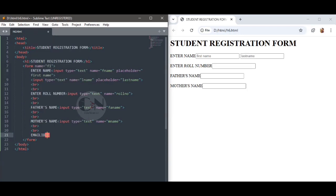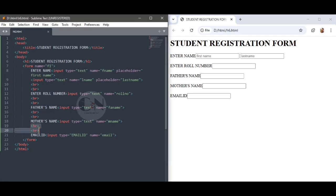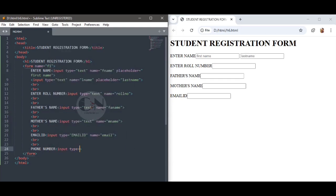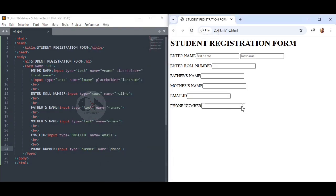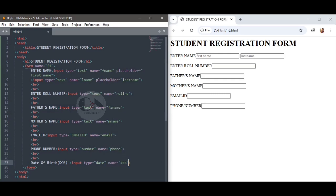The fifth element is Email ID: input type equals to email, name equals to email. Email input type defines a field for an email address. Followed by phone number: input type equals to number, name equals to phone number. Then date of birth: input type equals to date, name equals to dob. Input type date defines a date picker — the resulting value includes year, month, and days.